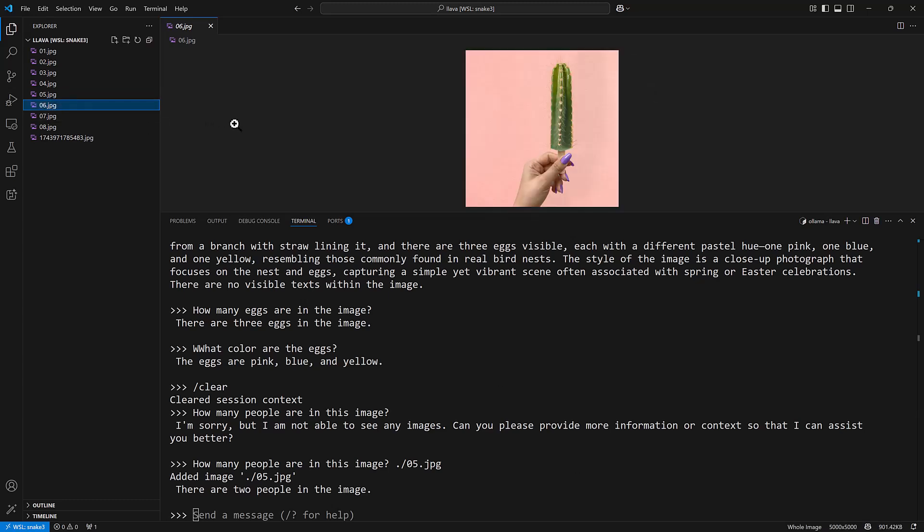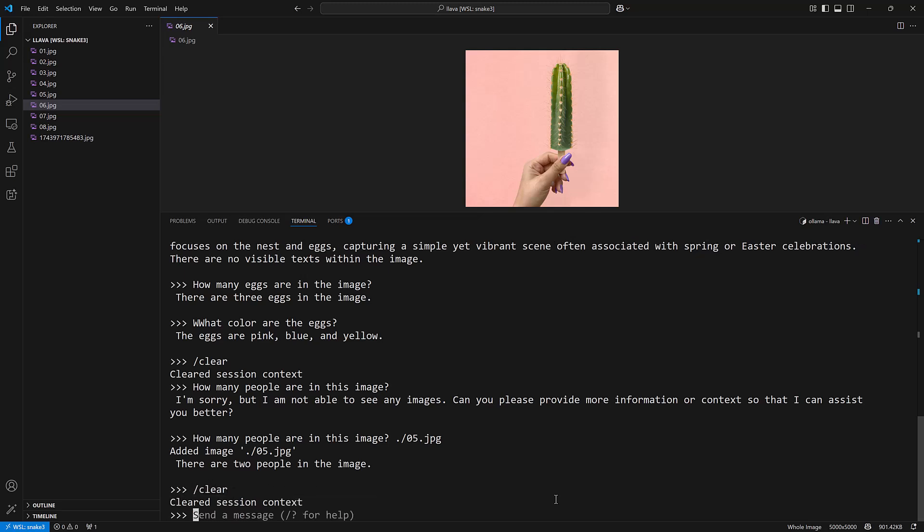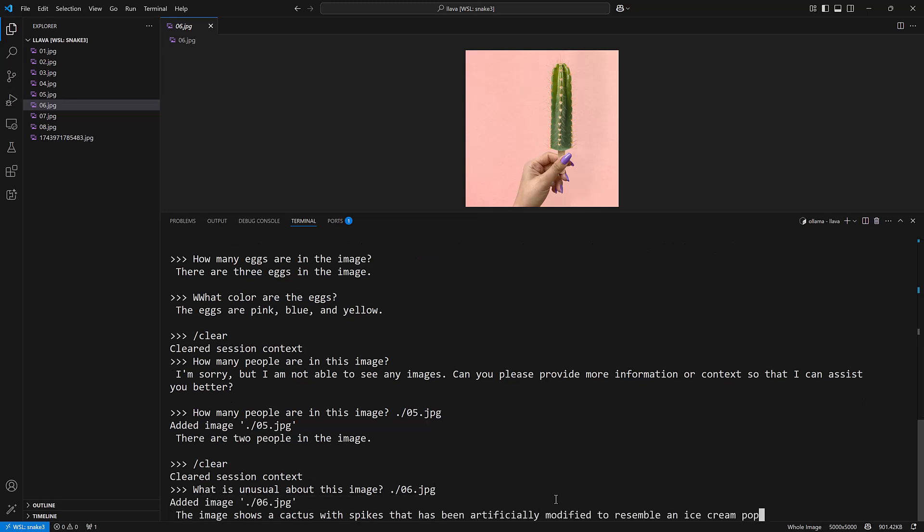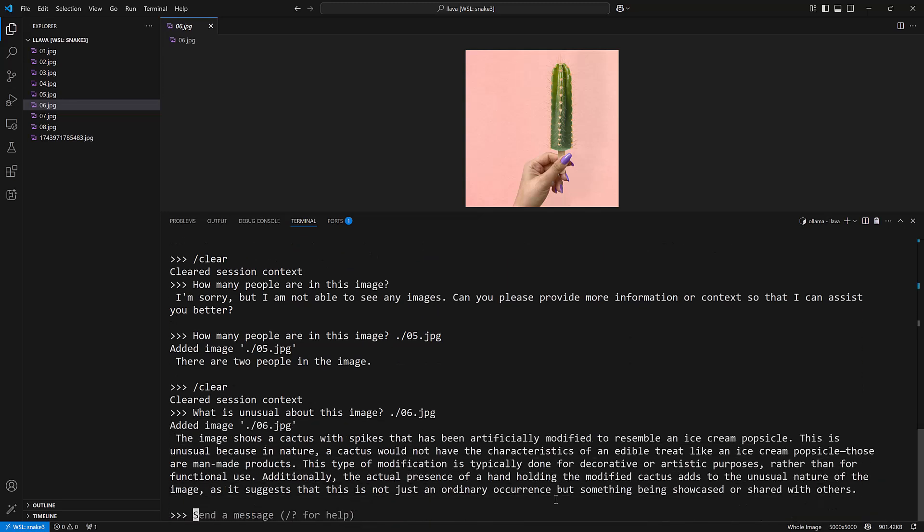Let's take a look at this one. This is a popsicle that is made out of a cactus, so I could say something like what is unusual about this image. And I forgot to clear my context. It says a cactus with spikes has been artificially modified to resemble an ice cream popsicle. Unusual in nature because the cactus would not have the characteristics of an edible treat.